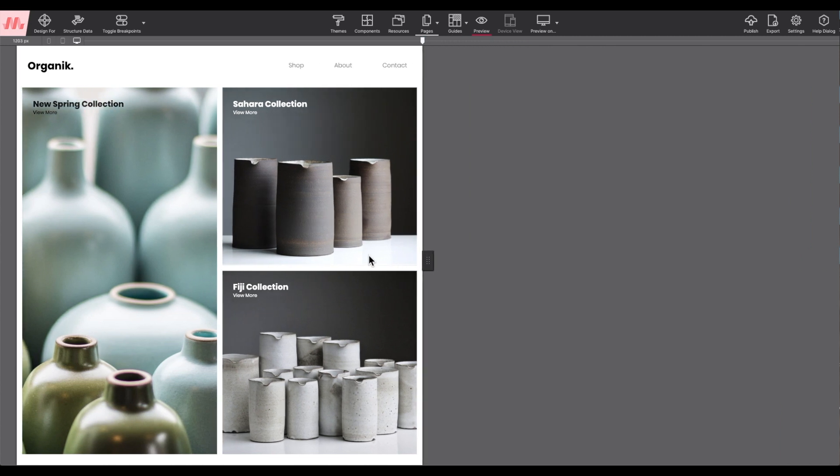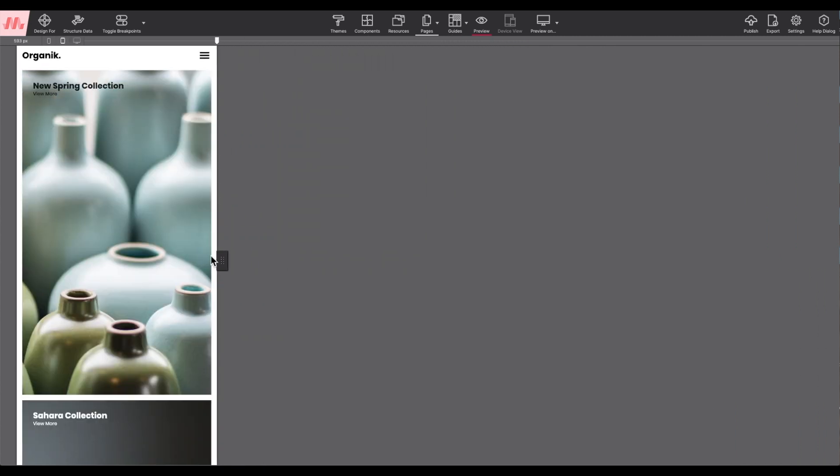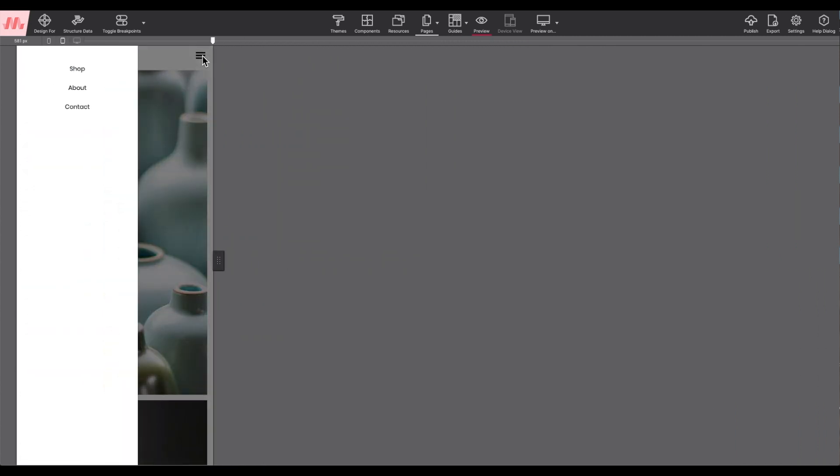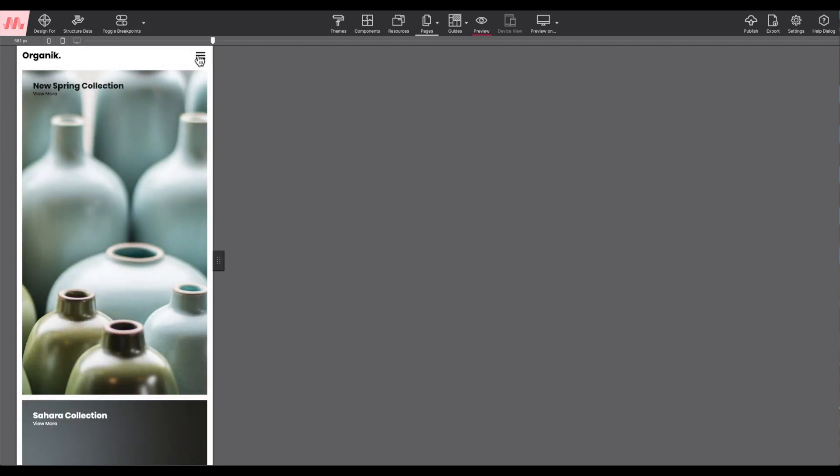For large screens, the menu runs horizontally, while for smaller devices, it collapses to a nice mobile menu that, when triggered, slides onto the screen.